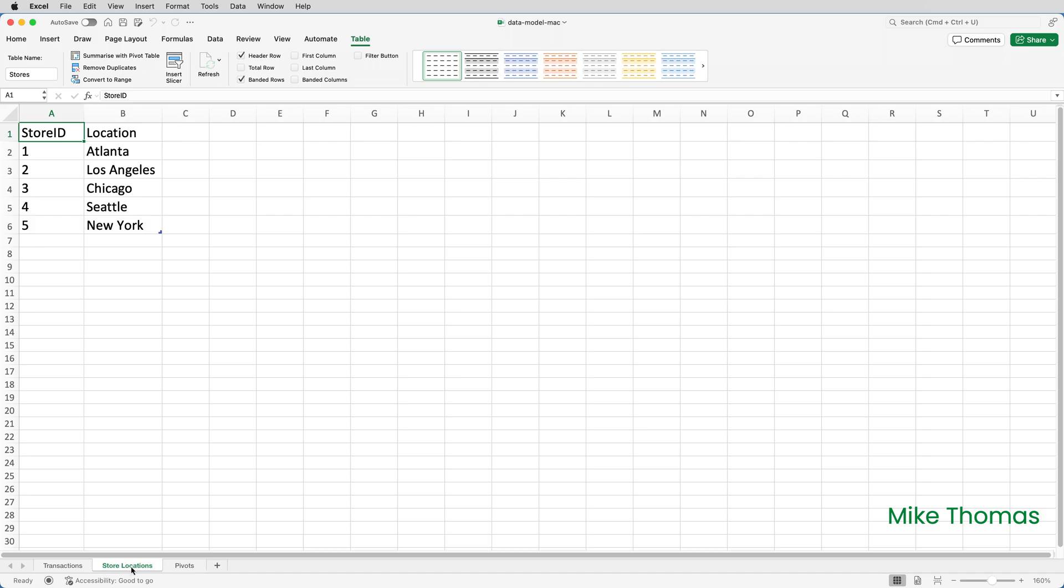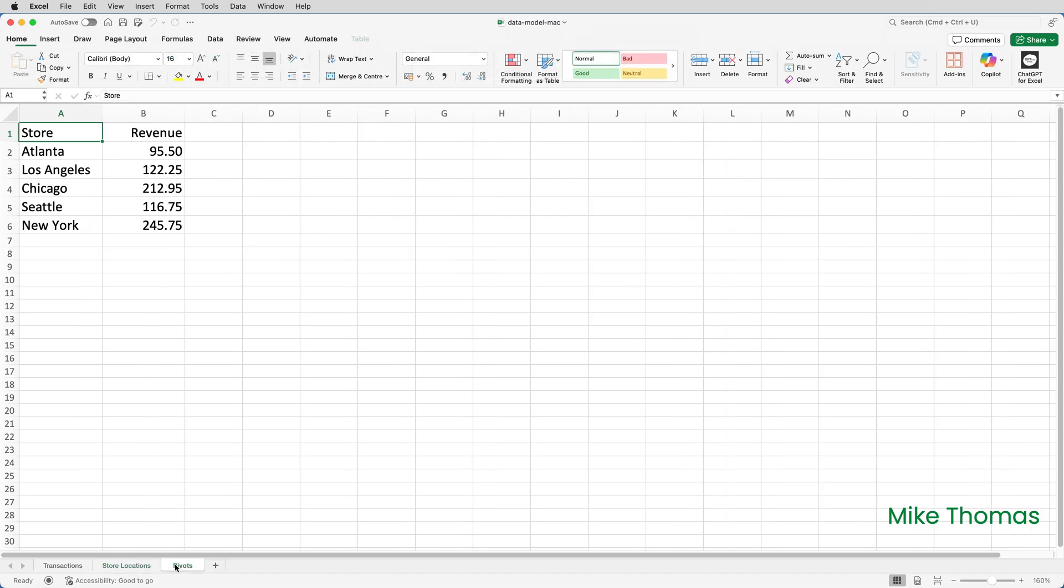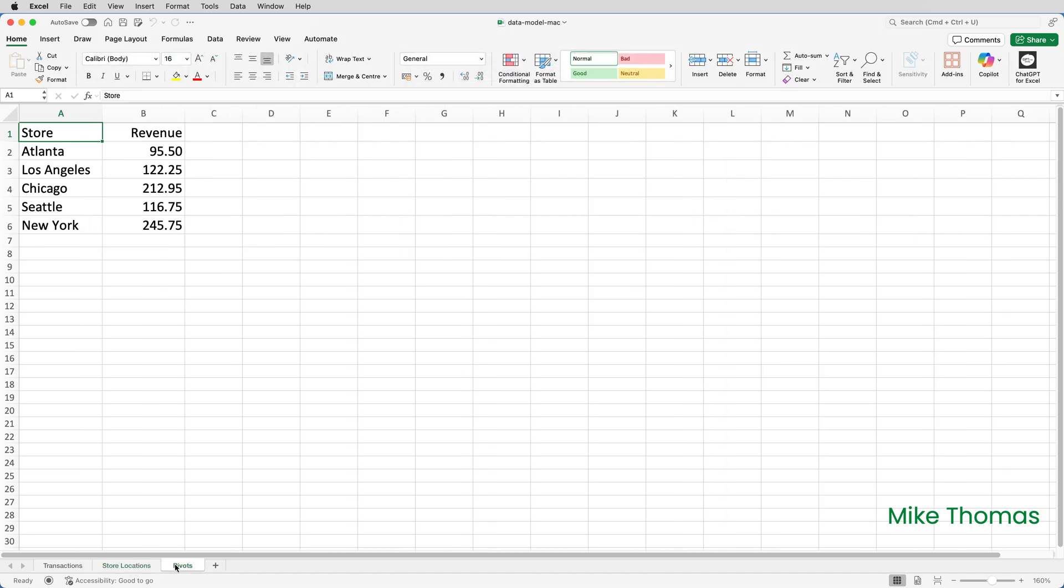And I can connect these tables together using store ID equals store ID. Of course, this isn't a pivot table, it's a mock-up. I can't create this pivot table unless I combine the two tables into one, which I haven't done yet.